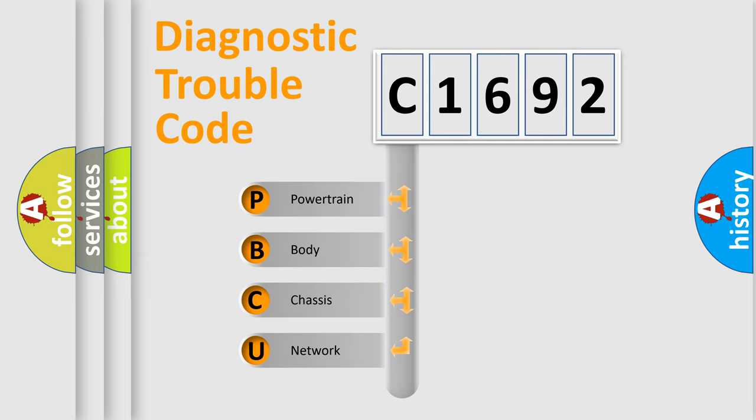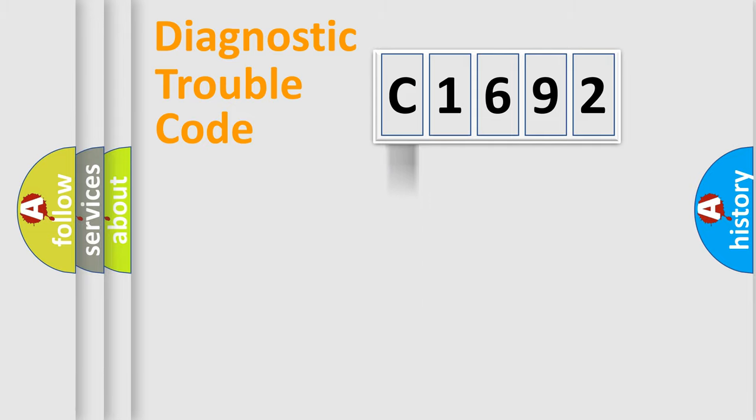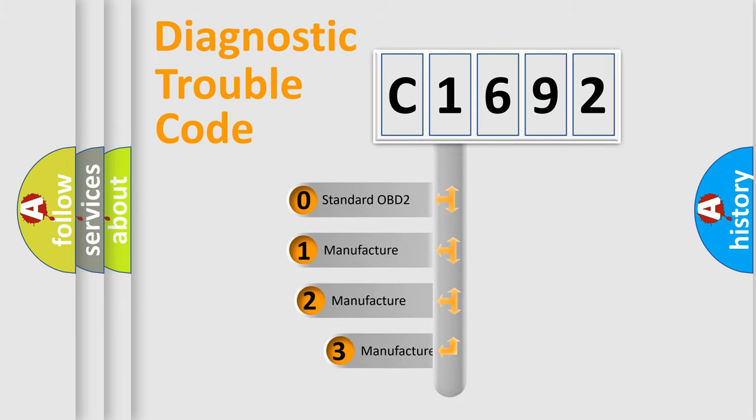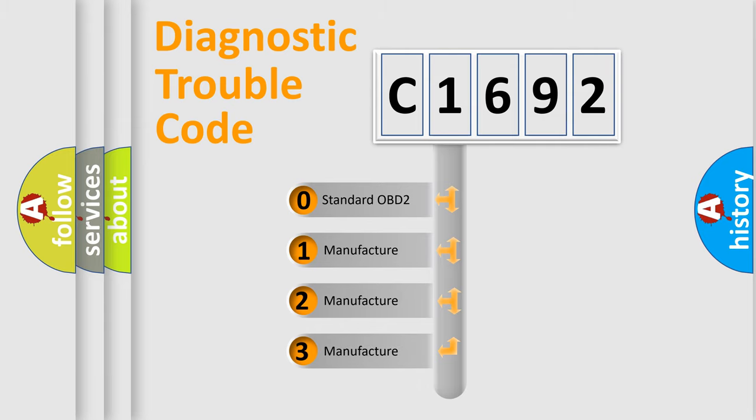We divide the electric system of automobile into four basic units: Powertrain, Body, Chassis, and Network. This distribution is defined in the first character code.